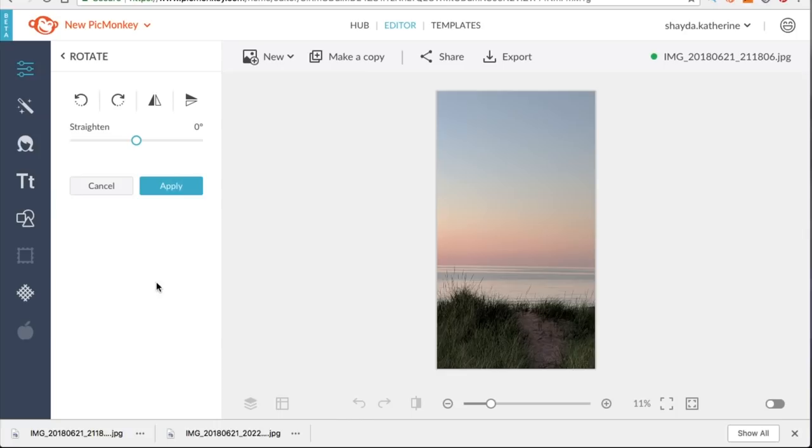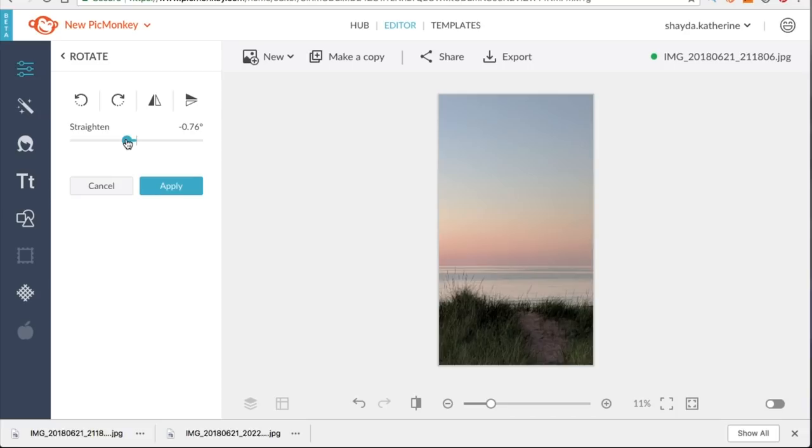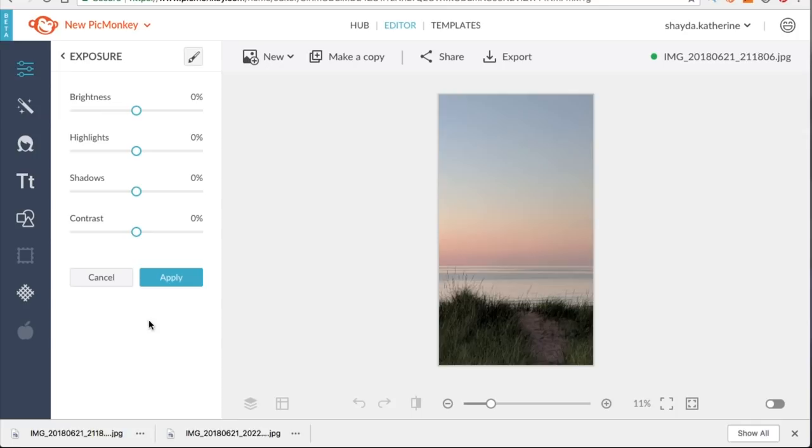And then we're going to go down to rotate and that's the straighten. That's where you can straighten. It's very important if you have something like a horizon in there that it's straight. That just helps your photos look really polished. So that's what I'm doing there.